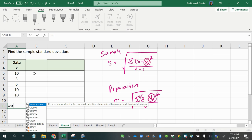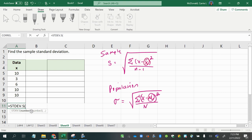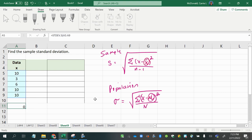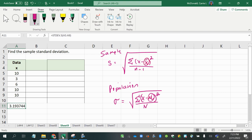For this one, because it says find the sample standard deviation, I'm going to use dot S. I double-clicked on that, selected my data points, and pressed enter — it's as simple as that. So if you don't have to actually work out the formula, as you can see, it's quite quick and easy to do this.